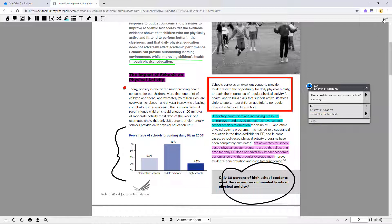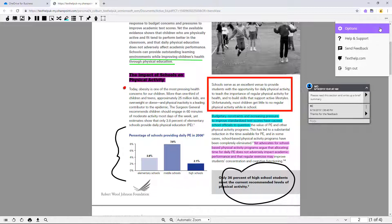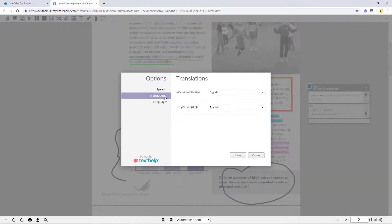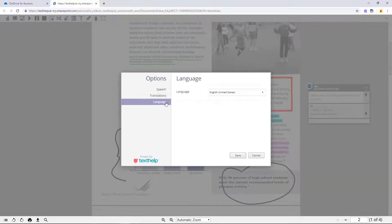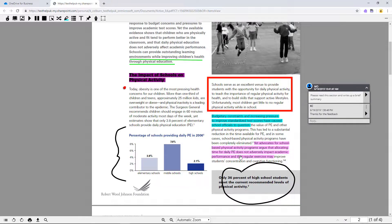In the settings menu, you can customize speech, translation, and language settings. To learn more about the PDF reader, visit Texthelp.com.